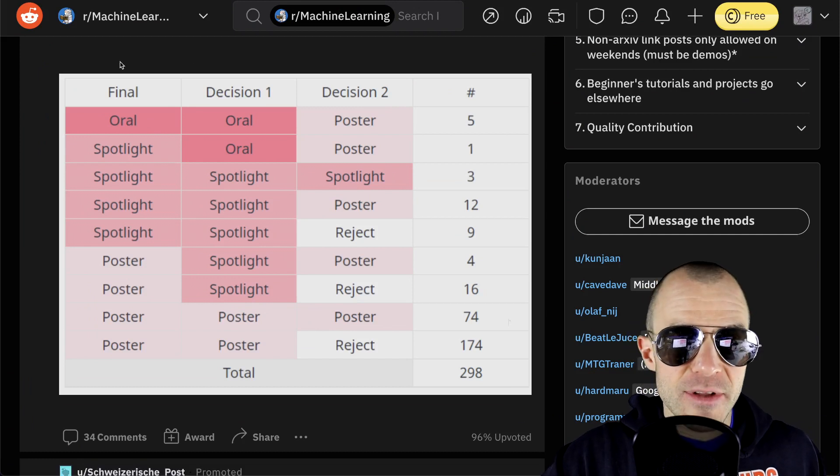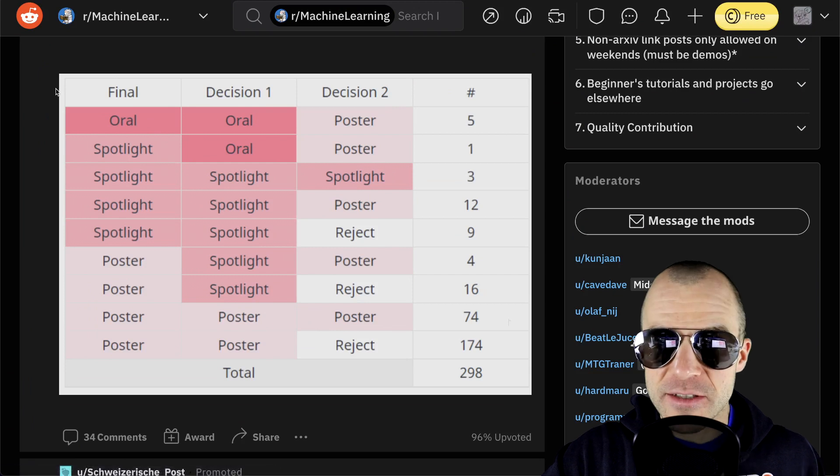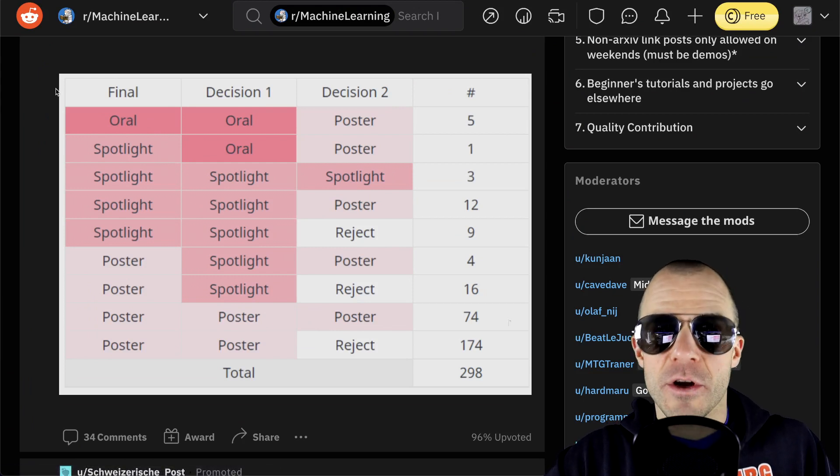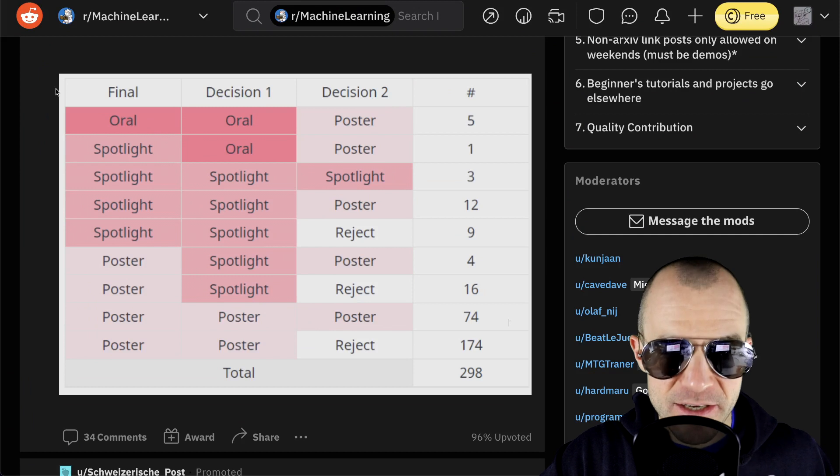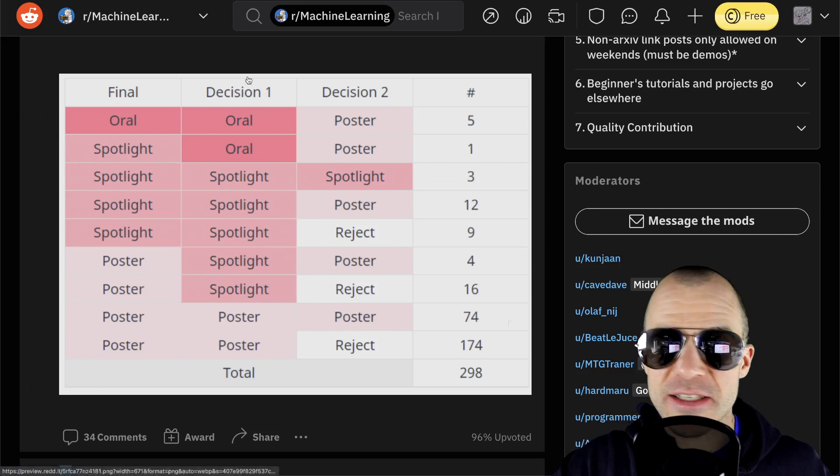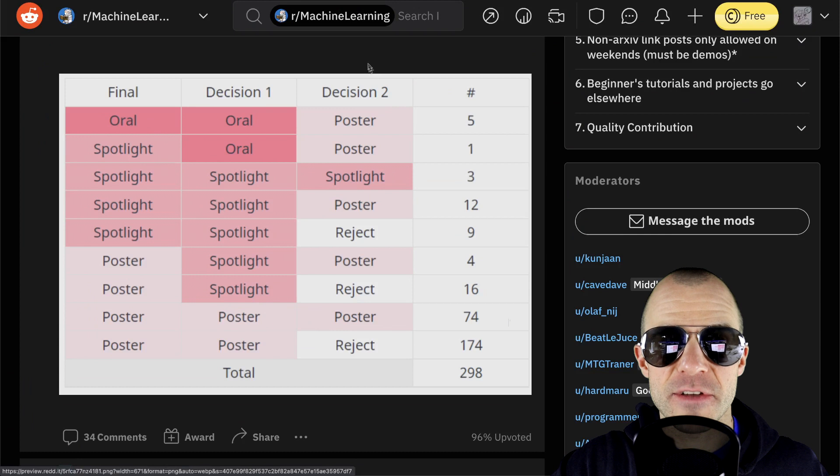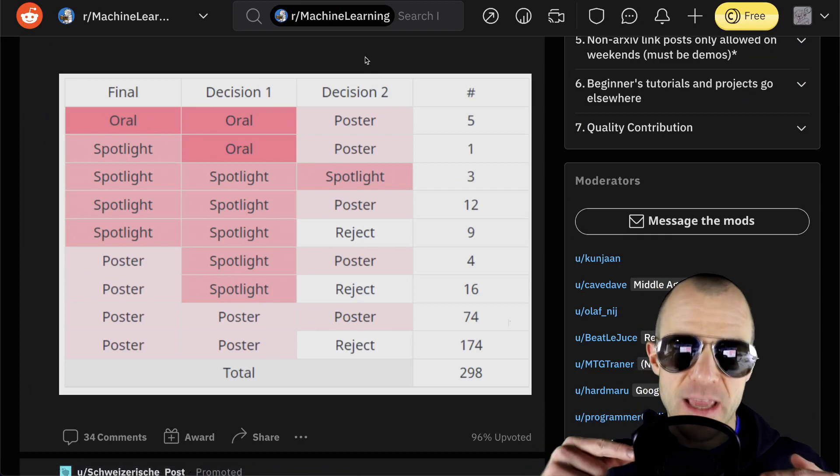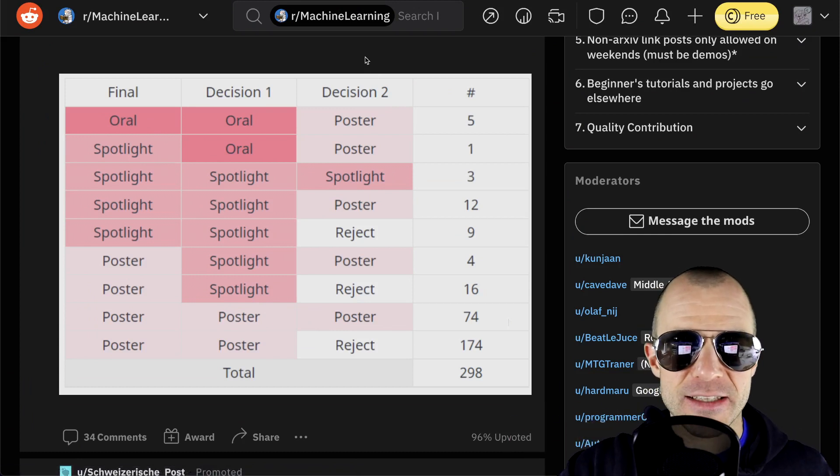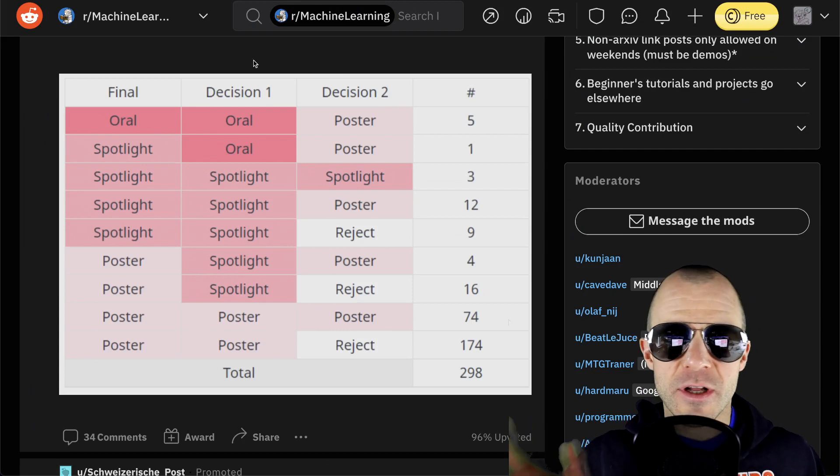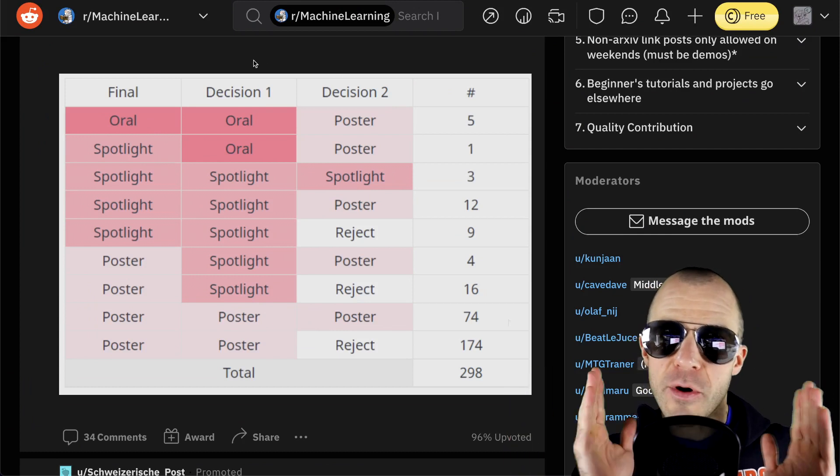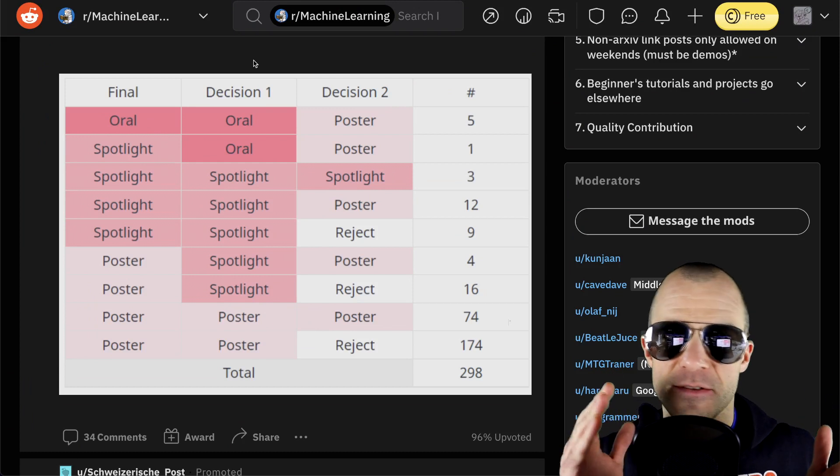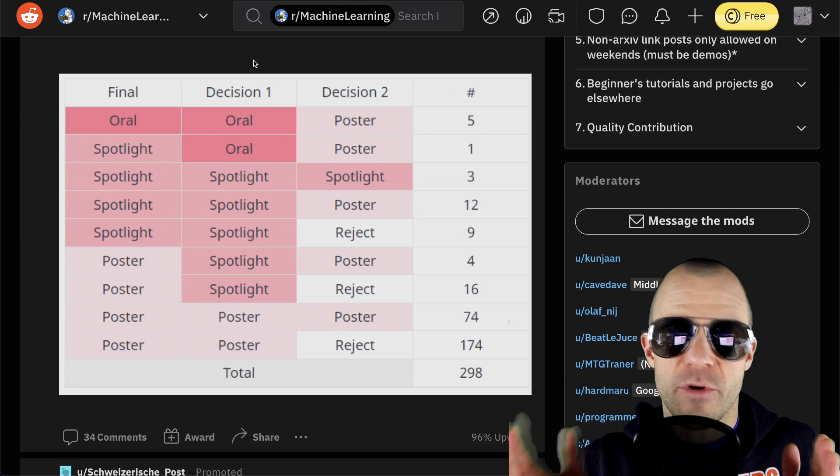So to understand this table, the leftmost column is the final decision, which is the max of decision one and decision two, not always, but we'll get to that. Then the second column is the decision of the first committee and the third column is the decision of the second committee. Now these things are ordered. So it's not the same as in the last paper I've shown you. So since there's no clear ordering, we simply always put the larger decision on the left and the second large decision on the right.